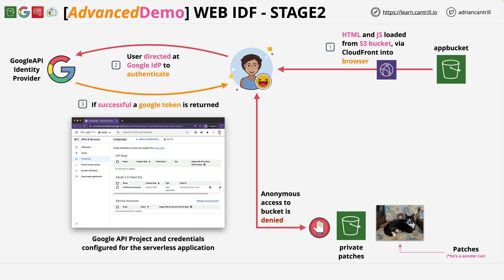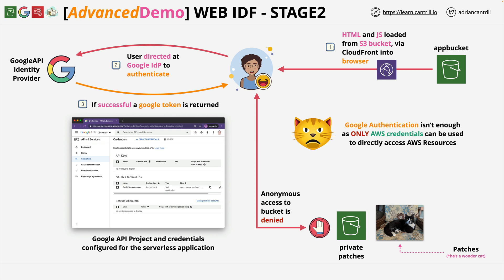By the end of this stage, you'll have this running, but, and it's crucial to keep this in mind constantly, this token cannot be used to interact with AWS resources. That's what you're going to be fixing in stage three. So let's get started implementing this.